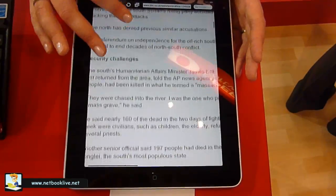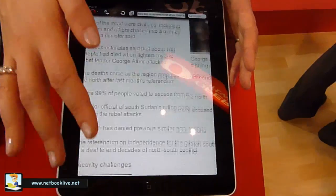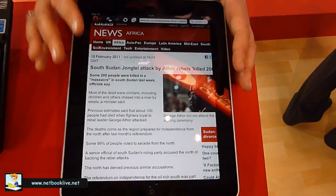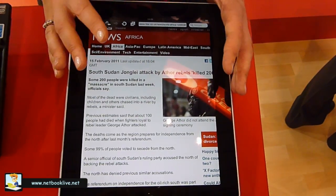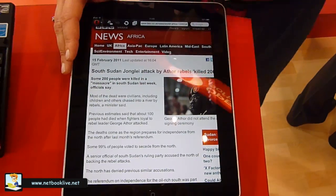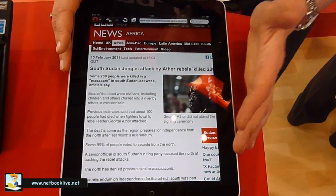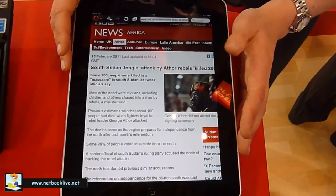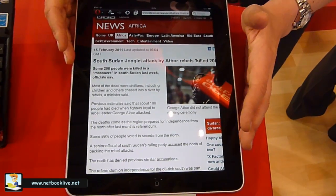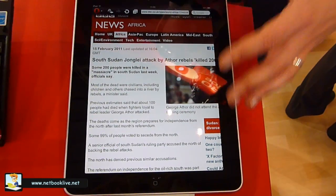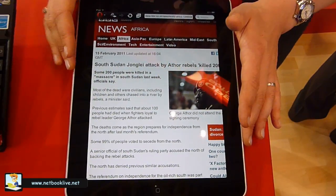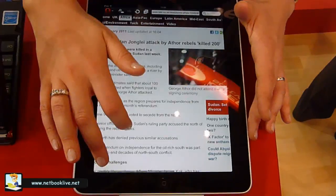Opera Mini on any phone or any tablet gives you a much smoother and faster experience because the data goes through our servers. We compress the pages by 90%, which means that when it comes to your phone or tablet the data is much less. It will save you a lot of money and give you a much faster experience.